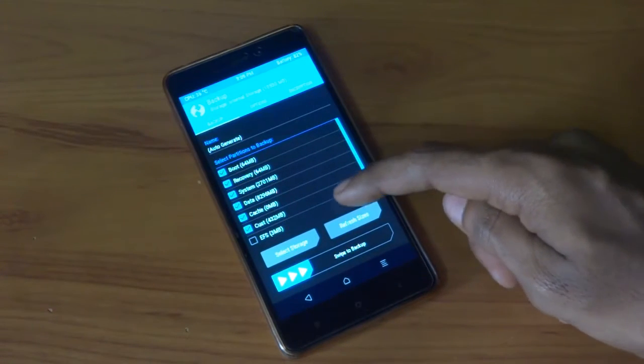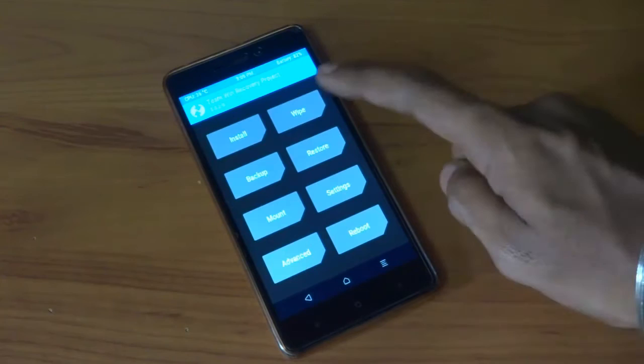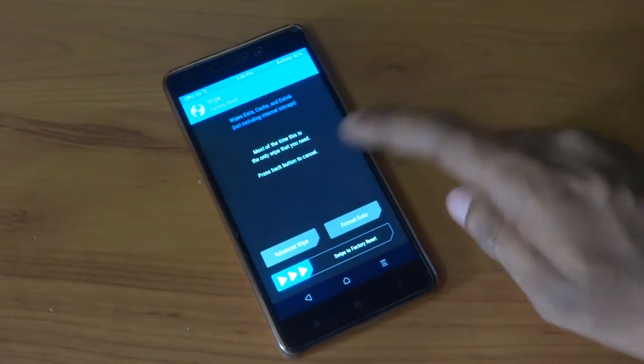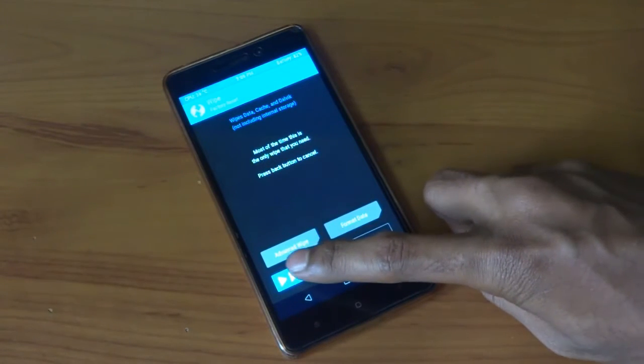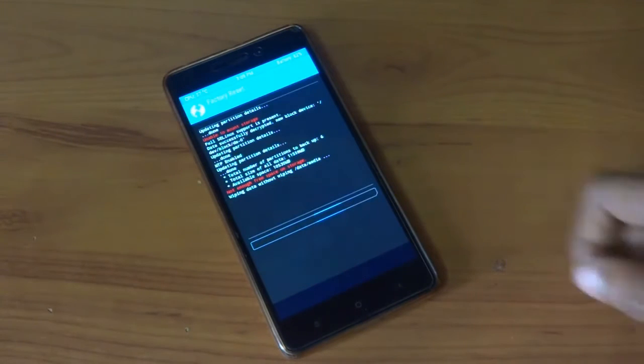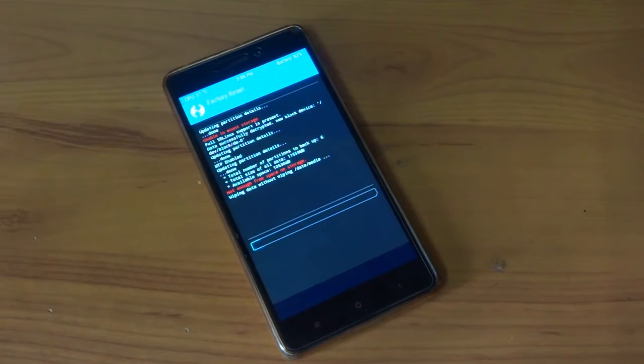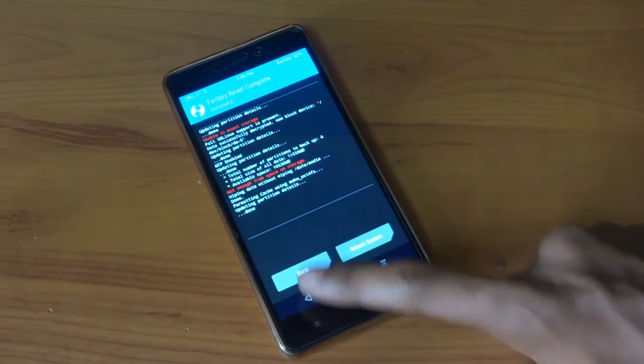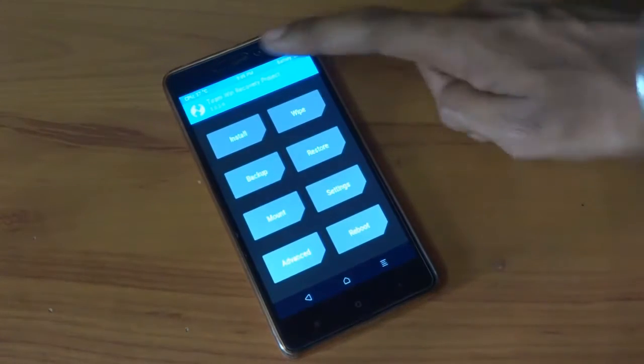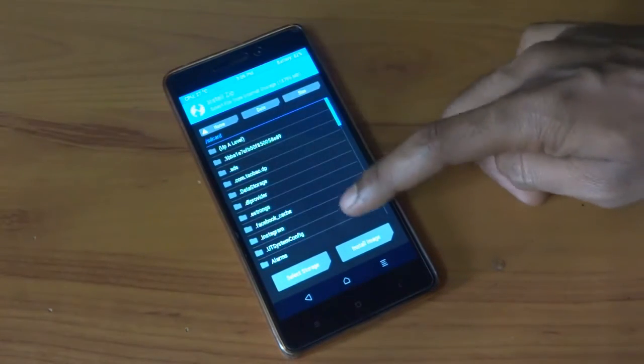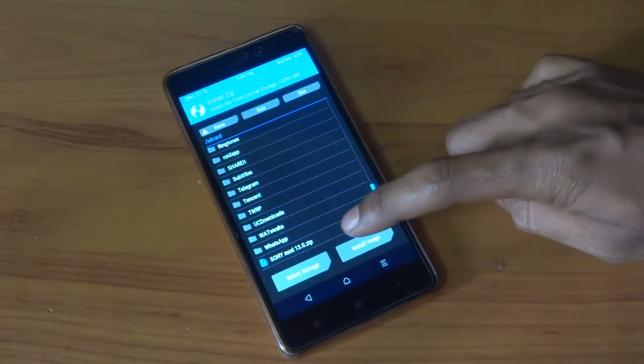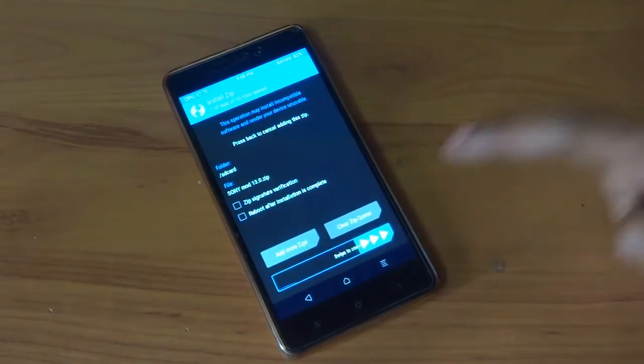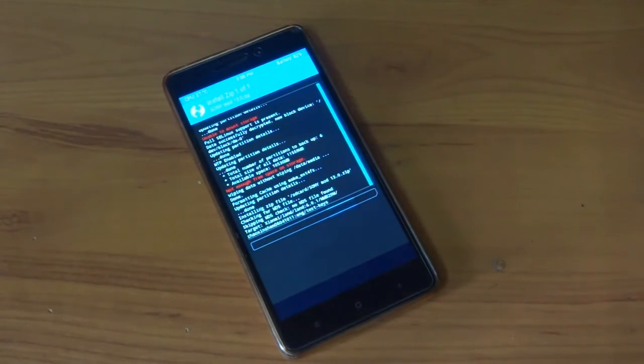You can backup each and everything. If anything goes wrong it will be helpful for you. Go back, press wipe and swipe it. Go back, press install, locate the file which you had downloaded before, reset and swipe it. Wait until it gets successfully flashed.